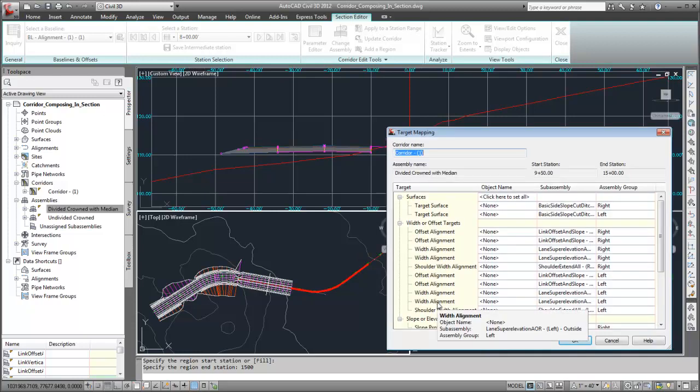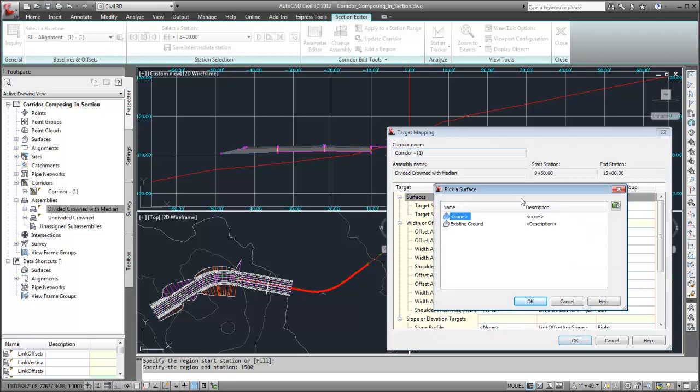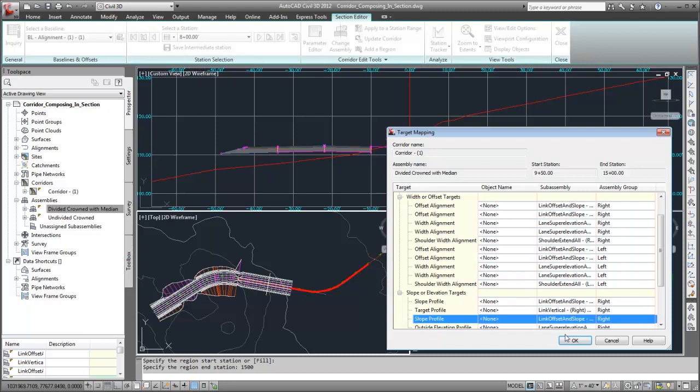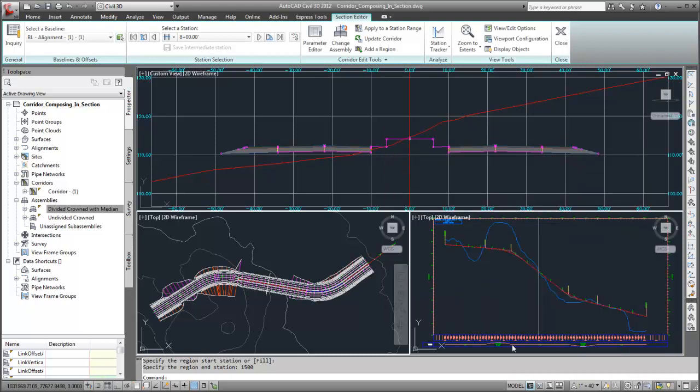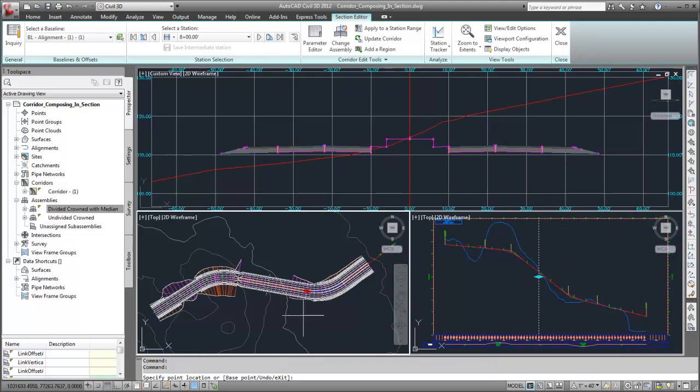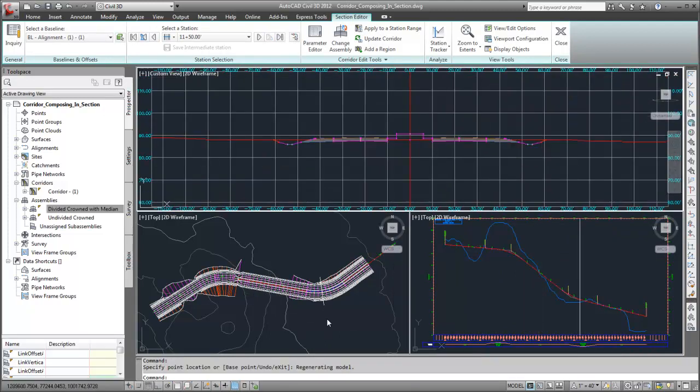This time, I'm prompted to set targets. I'll set the targets, and the region is created. The assembly, including the surface targets, is displayed in Plan View and Section Editor.